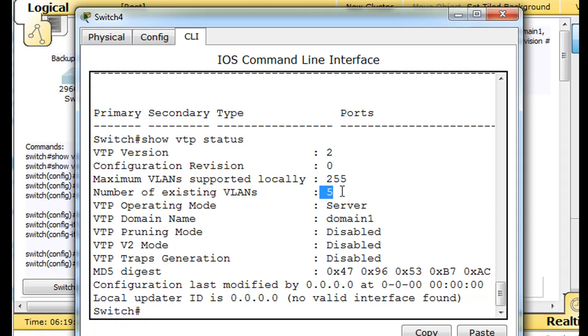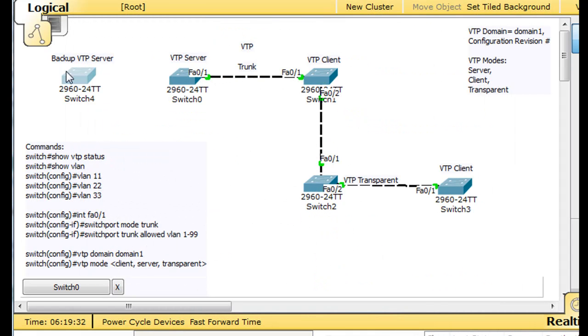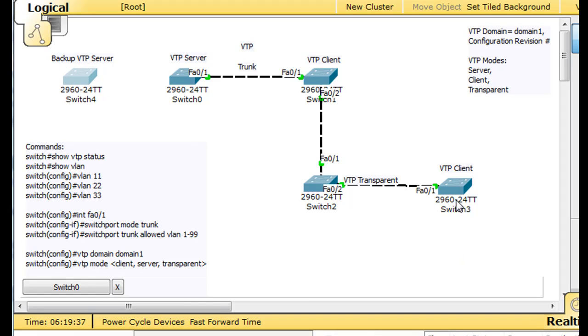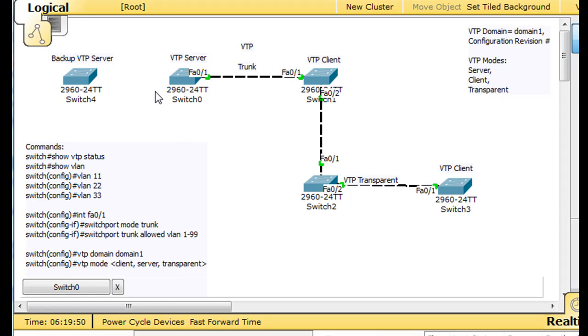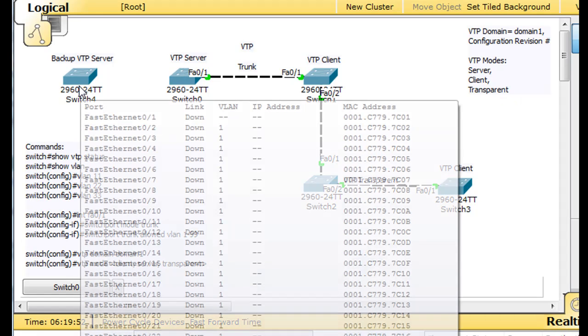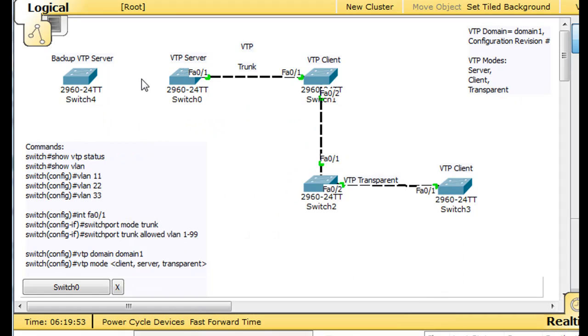It's got the correct domain name, and it's a server. But it doesn't know about all the VLANs because it's not connected to the network, and it has a lower revision number. So if I was to connect this backup server to, let's say, this VTP client, then it would learn about all of the VLANs from the VTP domain. But what if this VTP server was to go down, and then we were to hook this one up? Now the server is supposed to be the one that adds and deletes and creates VLANs on the VTP domain. So the question is,